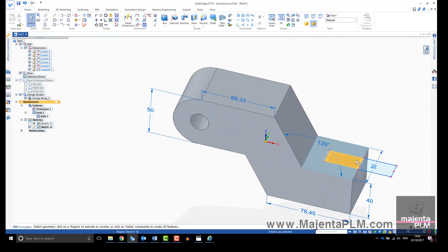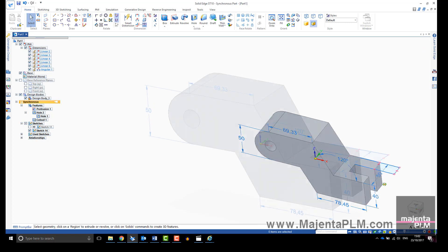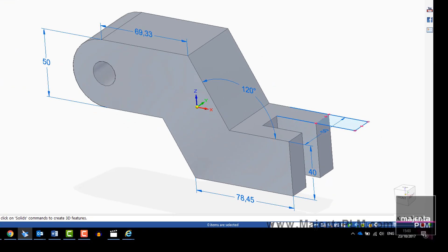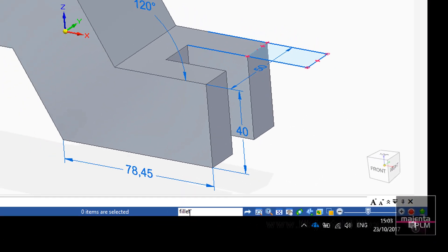Soon you will be creating parts and making changes faster than ever. If there is a feature you cannot find, use the command finder to search for the feature you are looking for.